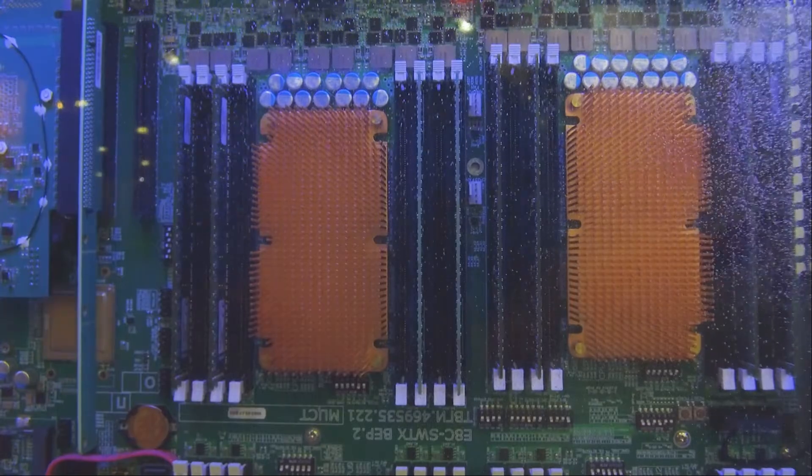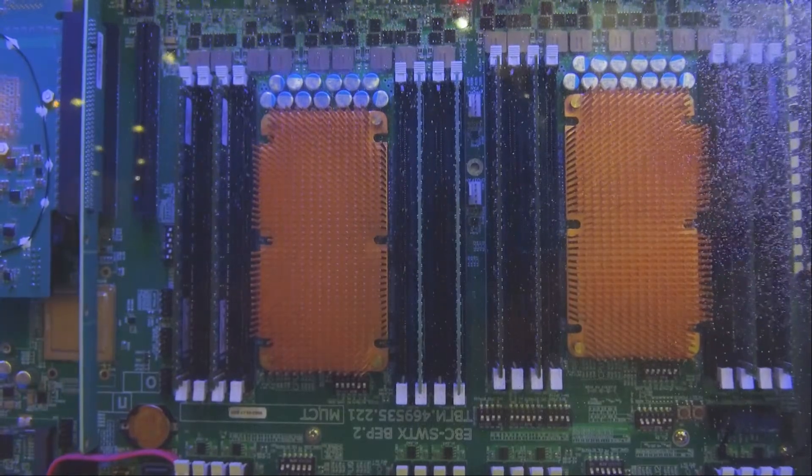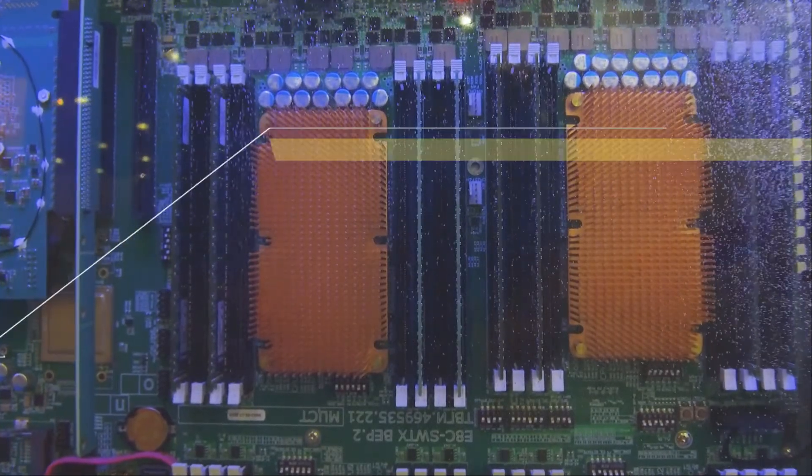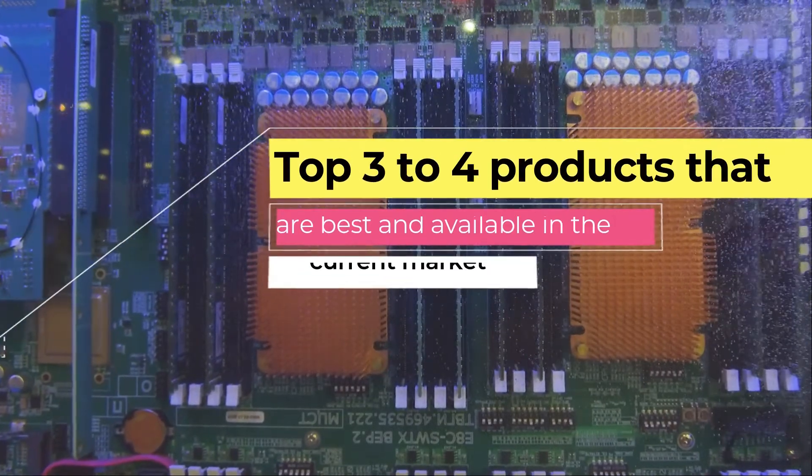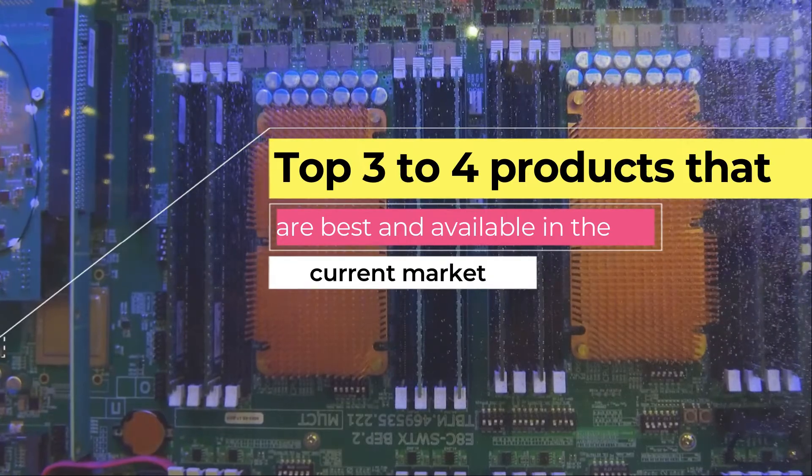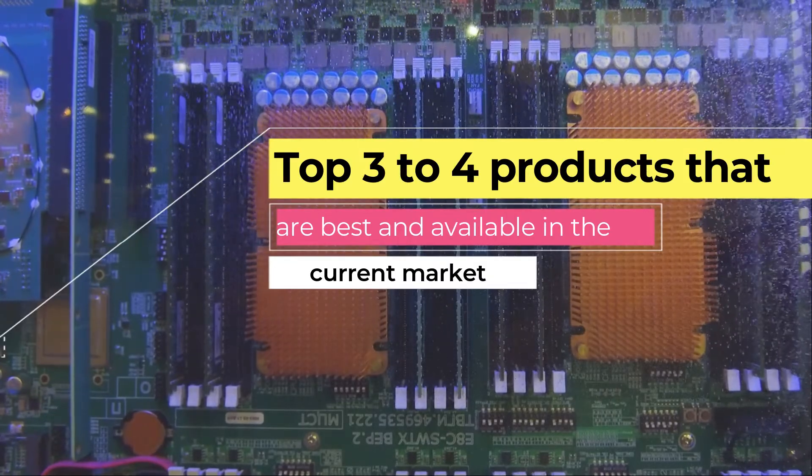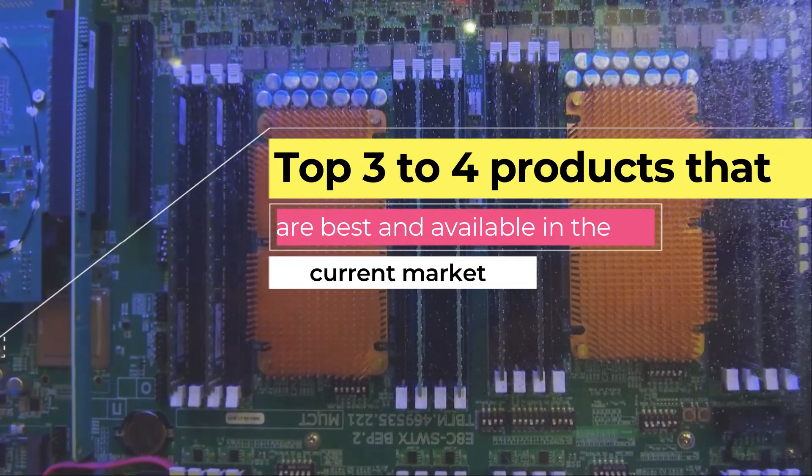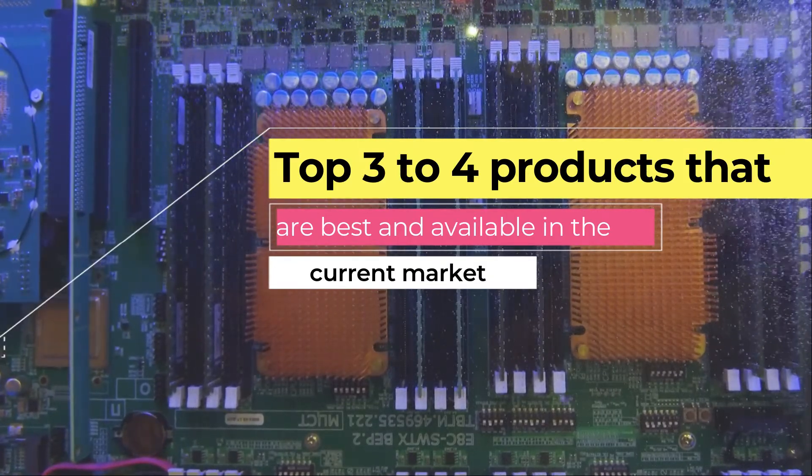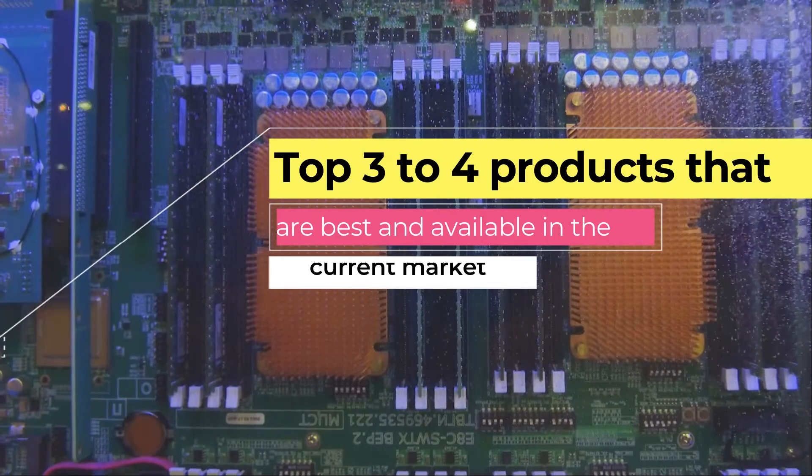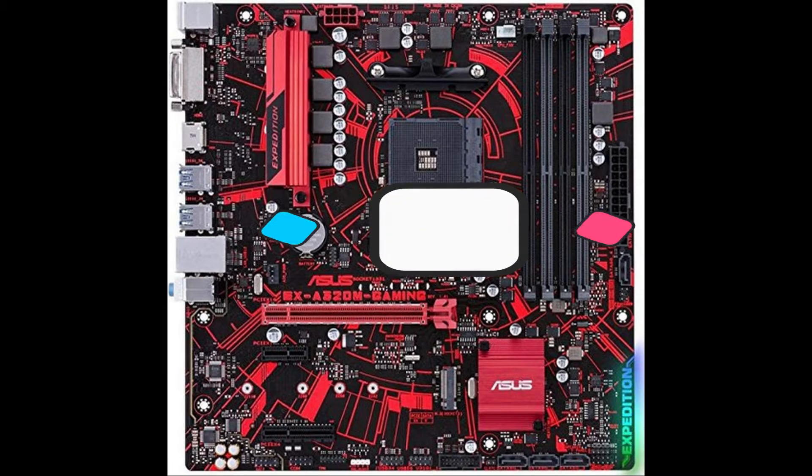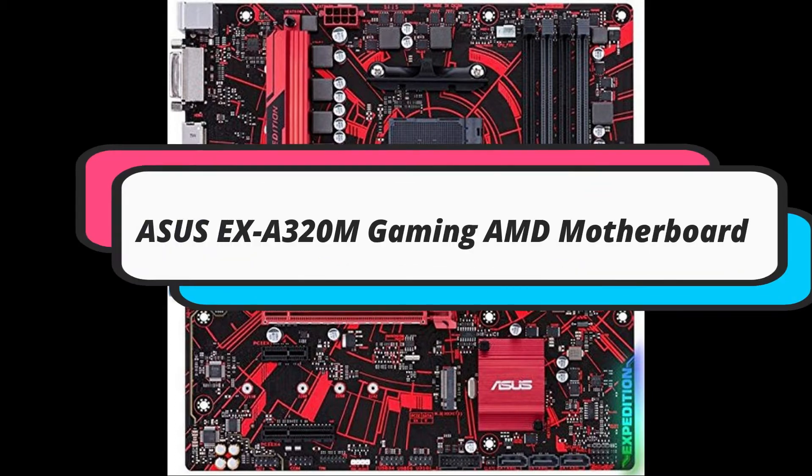Now let's see about the products. Here we have selected the top 3 to 4 products that are best and available in the current market based on the above listed factors.